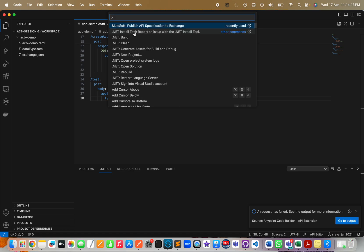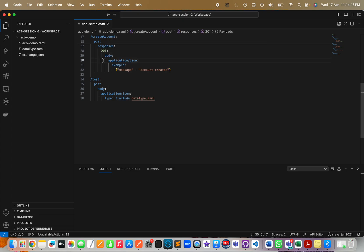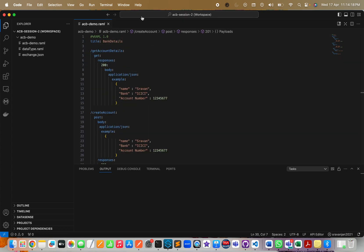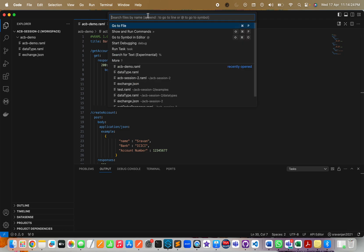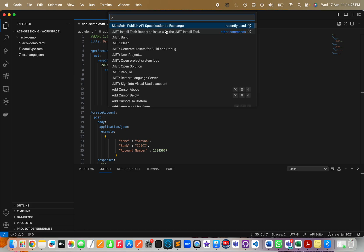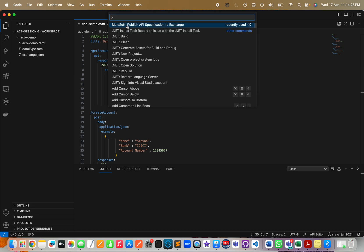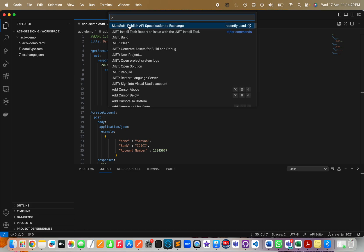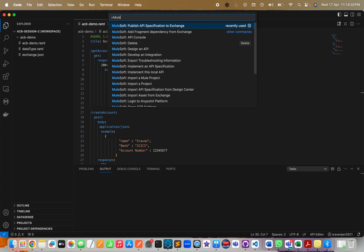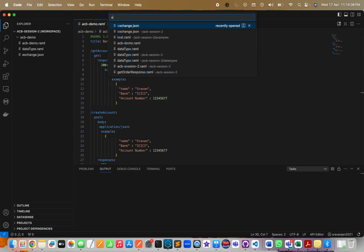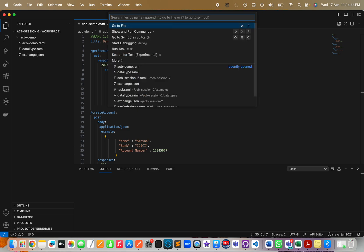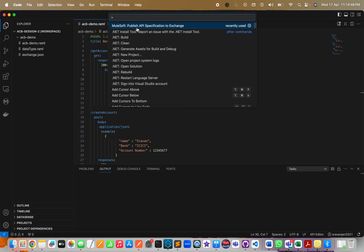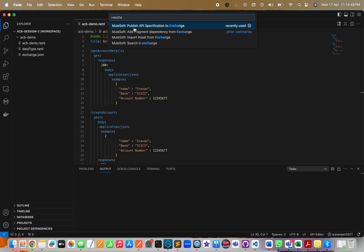Now I am ready to deploy this. I have already deployed this API spec into Exchange, but I can always deploy the latest version. I'll click on Show and Run Commands. It is already showing for me on the top because I have recently used it. If you are not able to view it, just search for MuleSoft or you can also type Exchange.